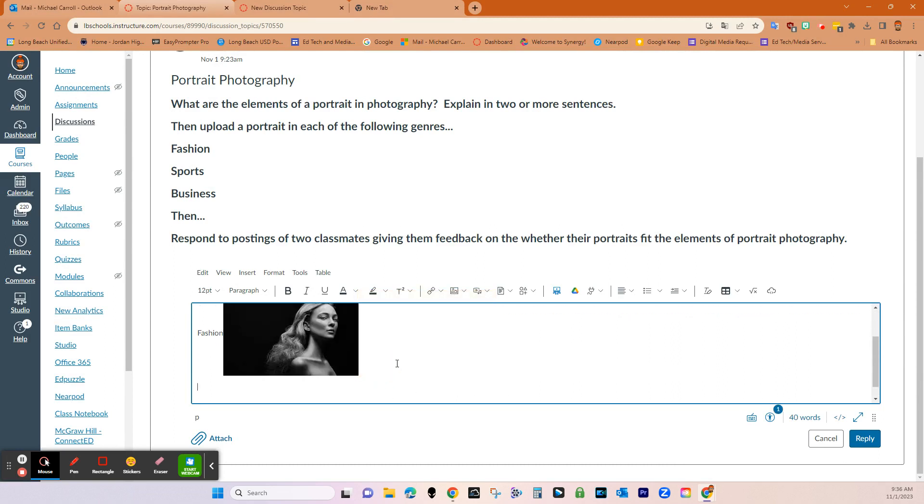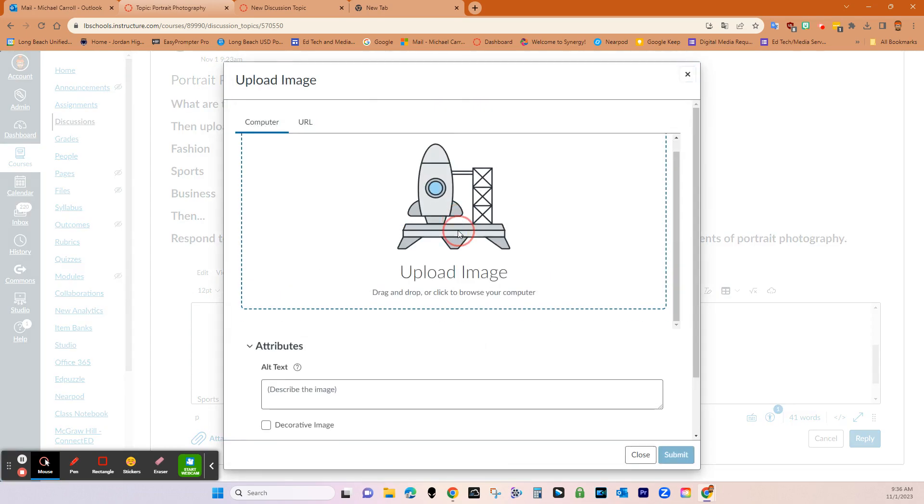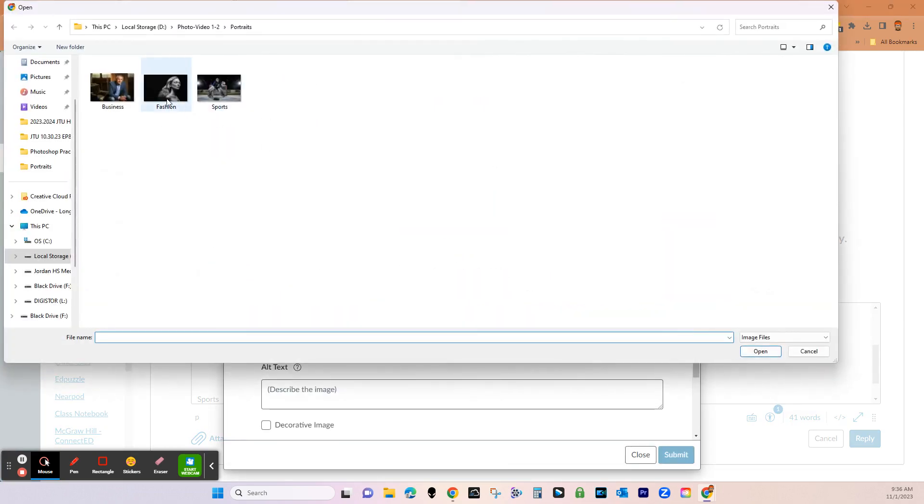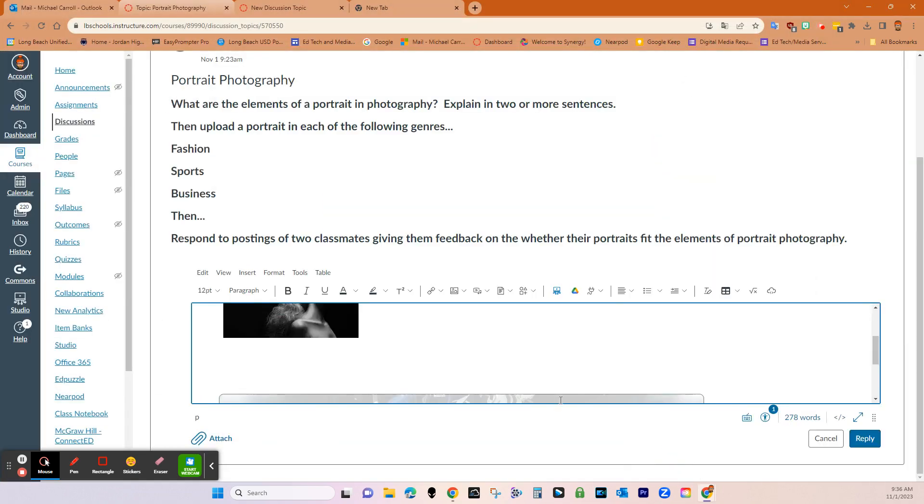Alright. And then the next one was a sports portrait. So we'll do that too. And then we'll come up here, upload image, upload, and then sports submit.